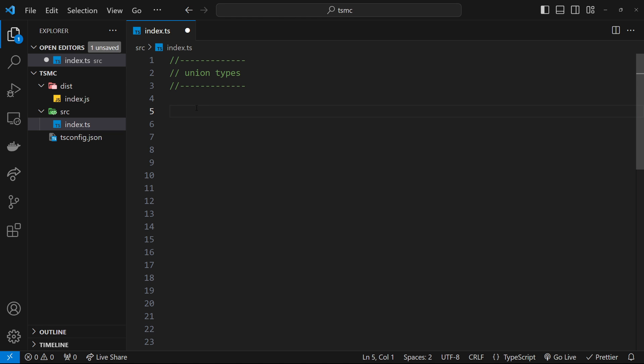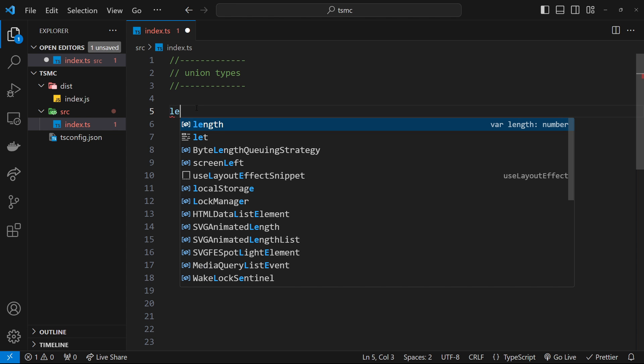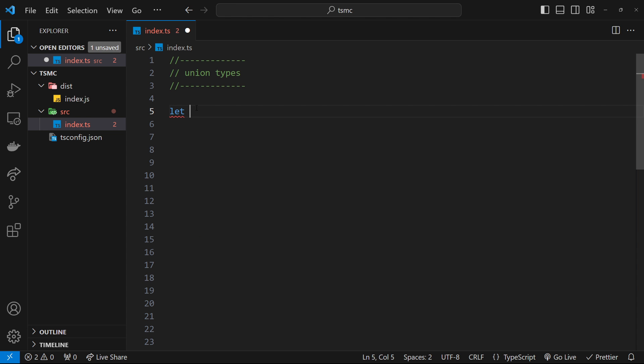For example, I might have an ID variable, which I'm just going to call some ID for now. And I know that that ID could either be a number type or a string type in the future. It could be one of those two things. So I could make a Union type to describe that or to declare that.